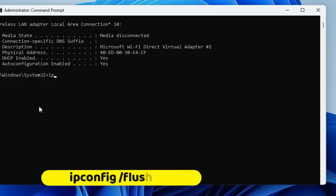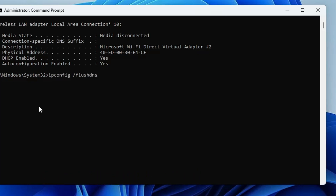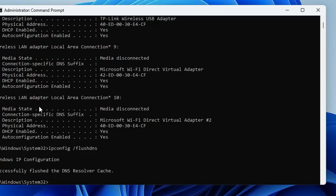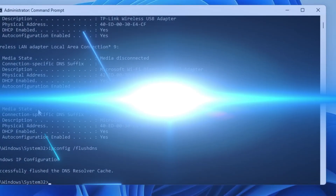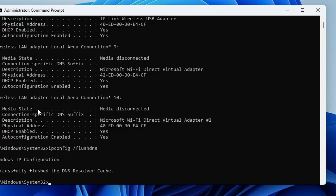A similar command useful for troubleshooting network problems is: ipconfig /flushdns. This will clear all your DNS cache. If your Wi-Fi is not working or you have any kind of network connectivity problem, run this command and hit Enter — it will clear your DNS resolver cache.